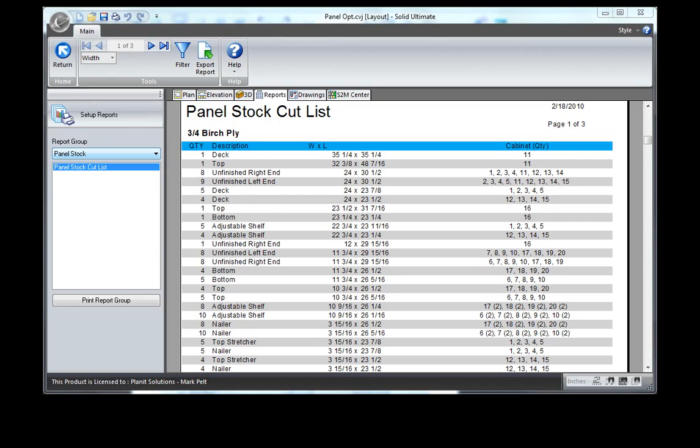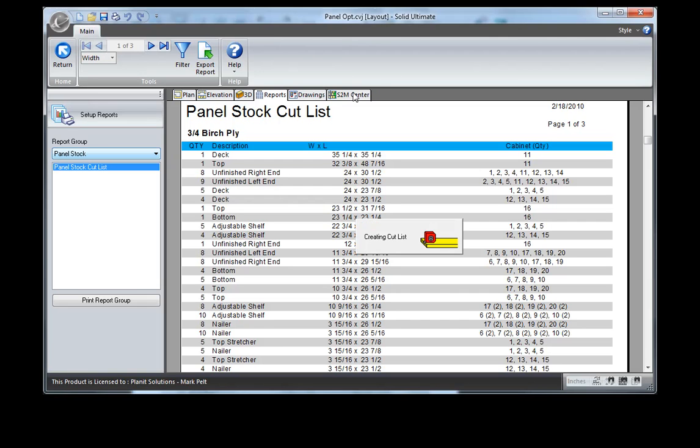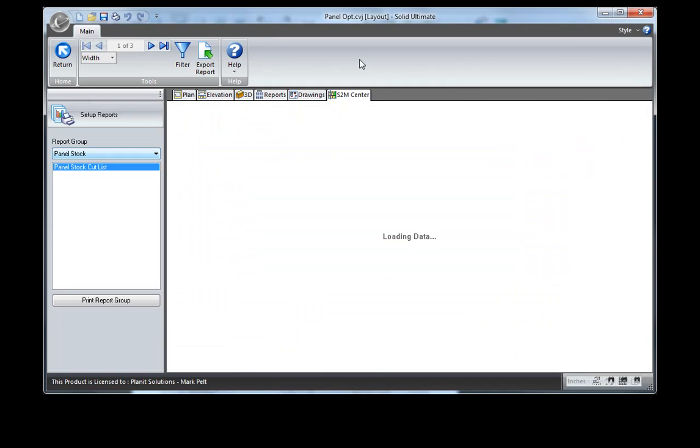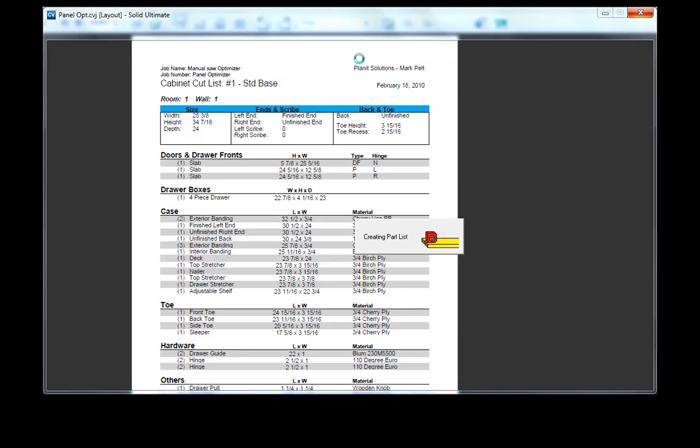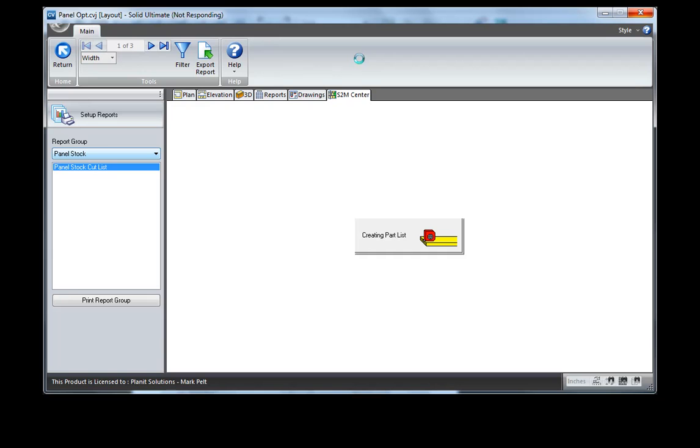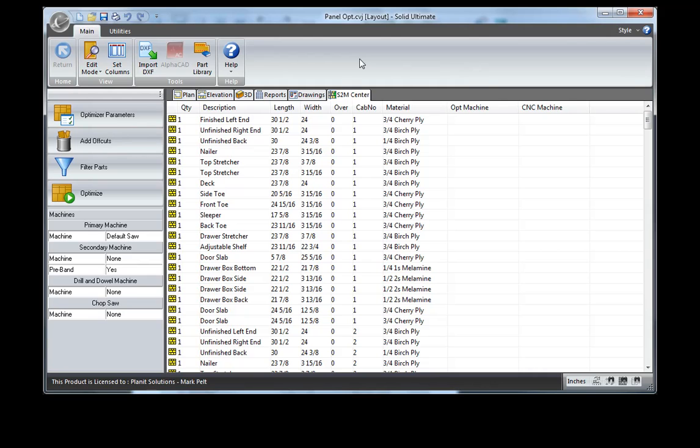Now let's take a look at this same job, but taking the cut list directly to the Screen-to-Machine Center. So I'm going to select the Screen-to-Machine Center and what is going to happen is it's going to bring all of the parts and pieces that are in this job into the S2M Center so that we can optimize the panels.